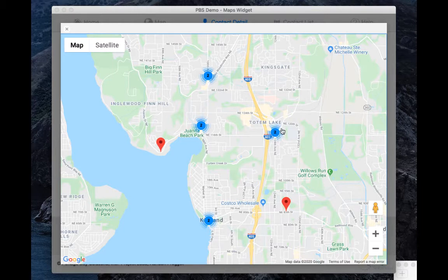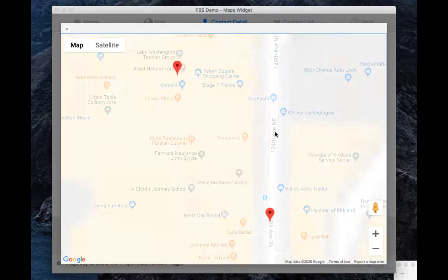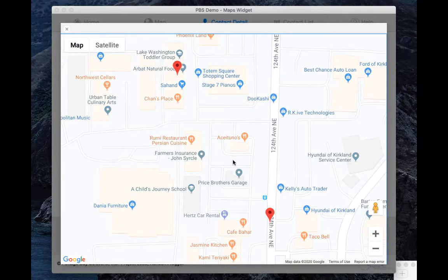So you can see right here we have a cluster of the contacts, and if we click on that it'll zoom in, and we can see we have two pins here.